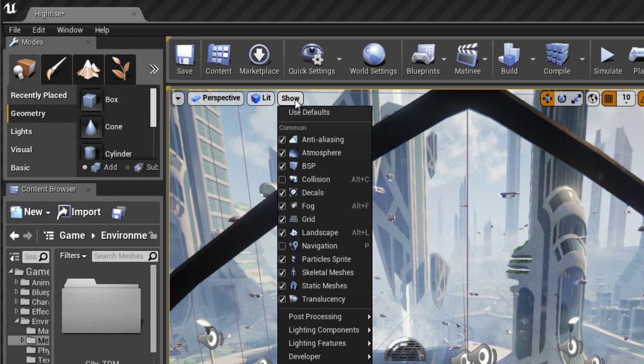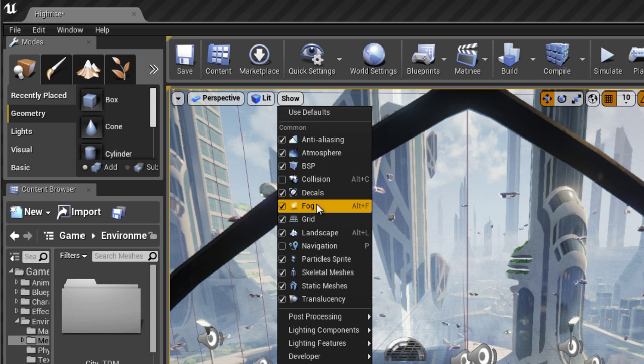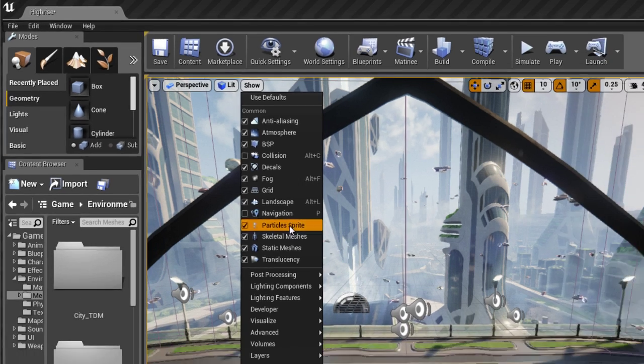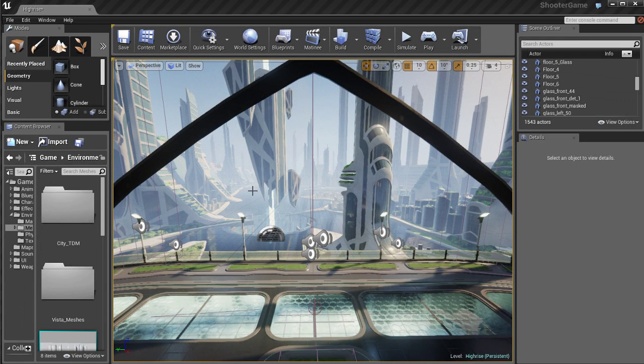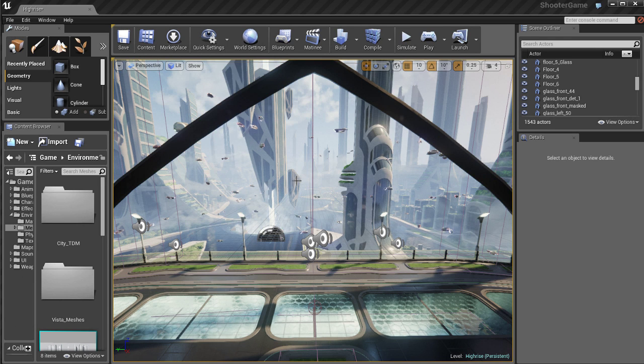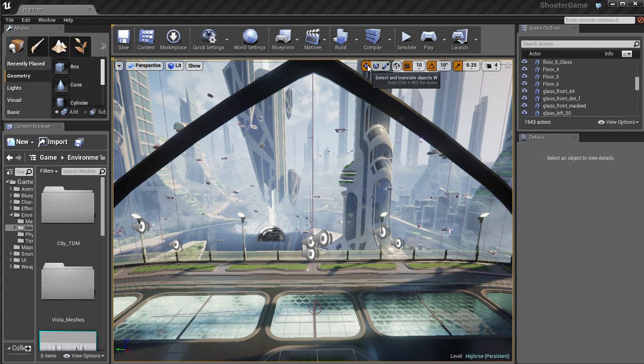We've also got a show menu which will allow you to turn different things on and off. For example if you don't want to see any particle sprites in your scene you can uncheck that and any particle effects like smoke, explosions, fire, mist, stuff like that is going to disappear temporarily until you turn it back on.